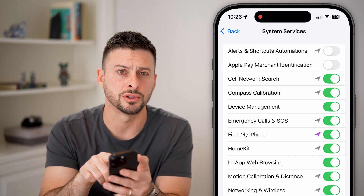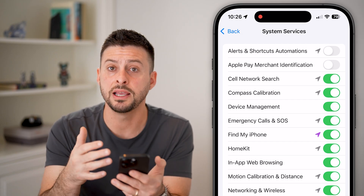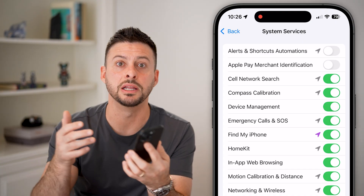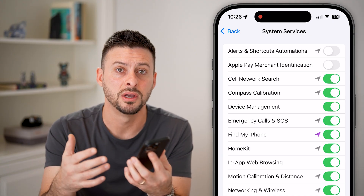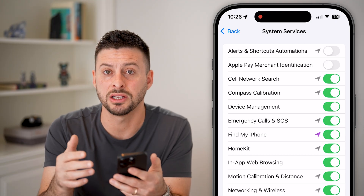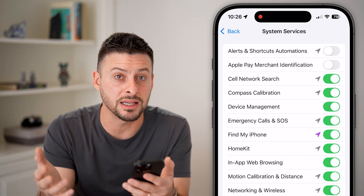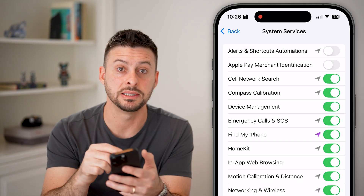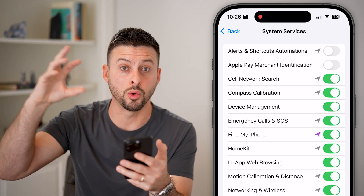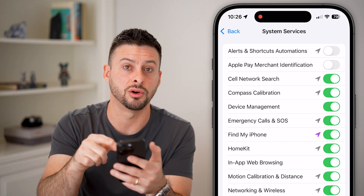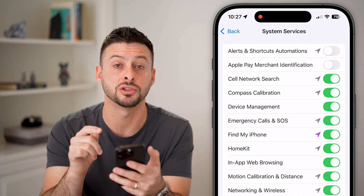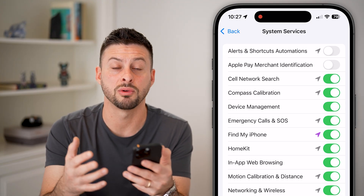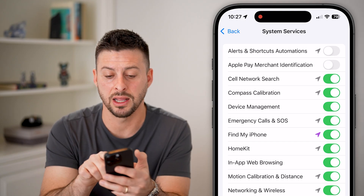The third option is cell network search. This sounds like something you'd want on — like your iPhone searching for the nearest cell tower for better signal — but that's not what it does. AT&T, Verizon, and Sprint T-Mobile triangulate your cell location using your signal; they don't need location services for that. This essentially shares your location with a bunch of cell networks, so I would turn this off.